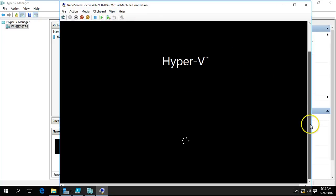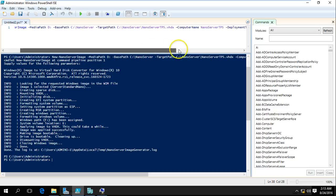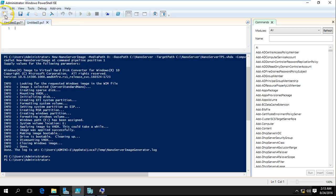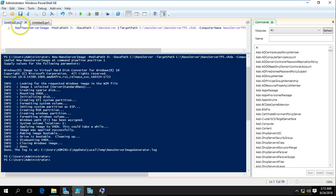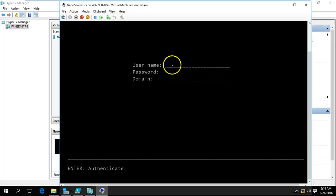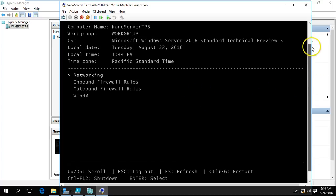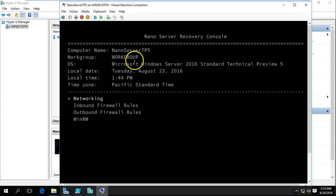You can see it is applying the settings and the machine is booting up. The server is now booted and I am going to log in with my credential — administrator — entering my password. It is authenticating, please wait. Now you can see the server is booted up. The computer name is NanoServerTP5, it is in Workgroup mode, the OS installed is Windows Server 2016 Standard Technical Preview 5.